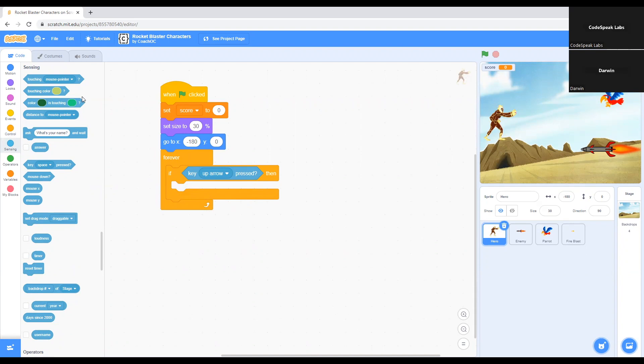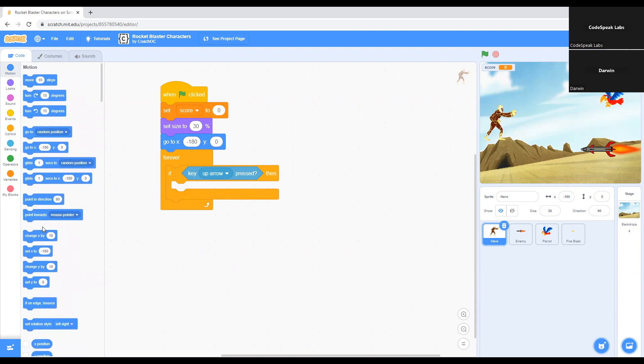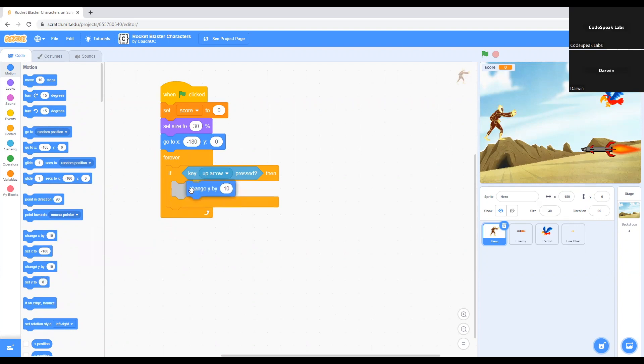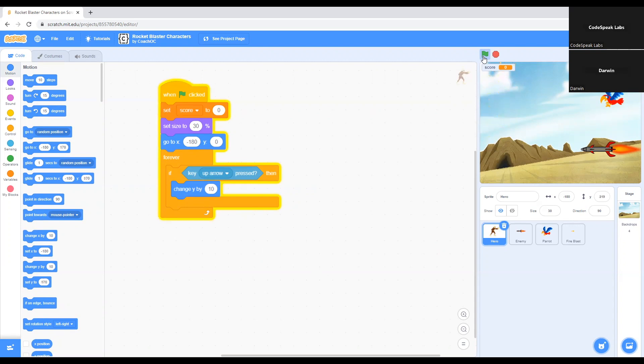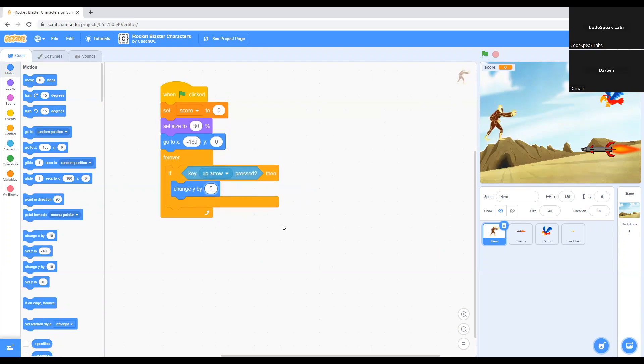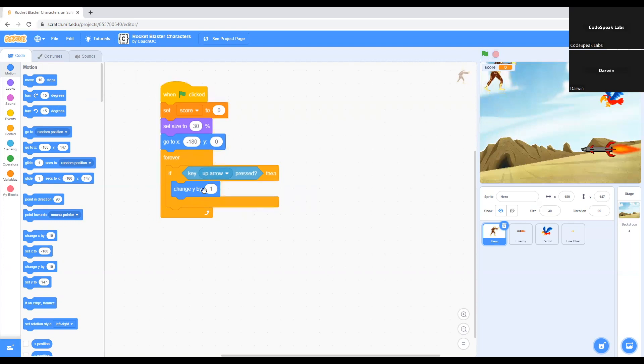Now I go to Motion and grab this command that says change Y by 10. Put it right here. As you can see, my character is moving up right now. What this does is, if you want the character to move too slow, you can just set this to one and we click on the green flag to test it. As you can see, the character is moving really slow. You can basically set the speed of the character's movement.